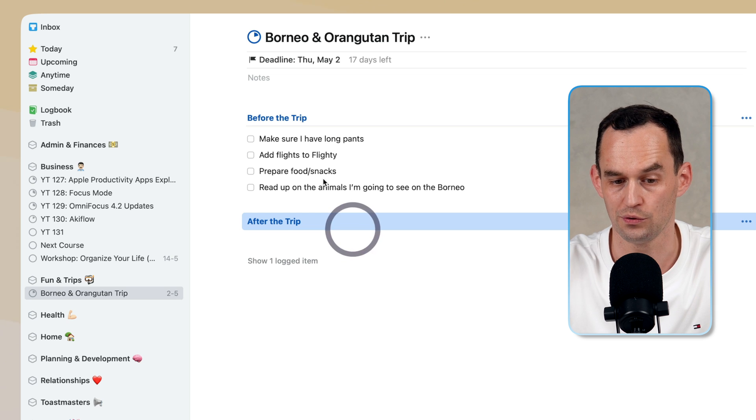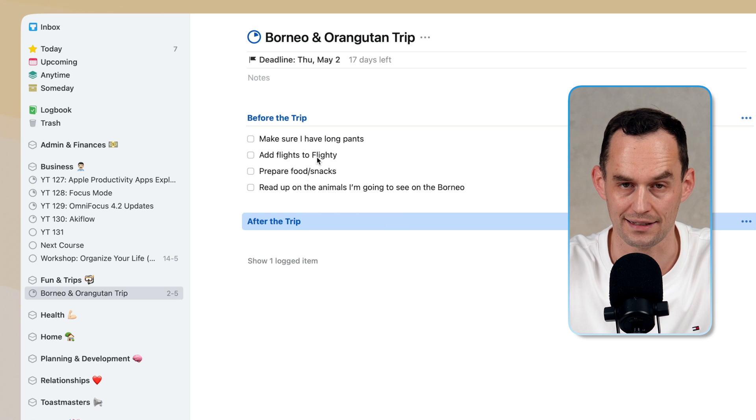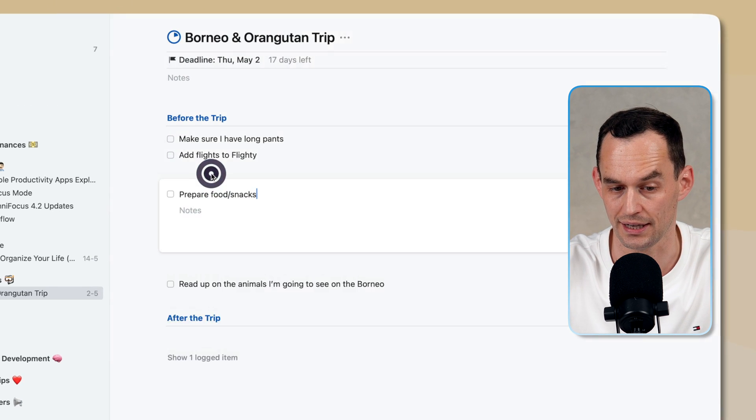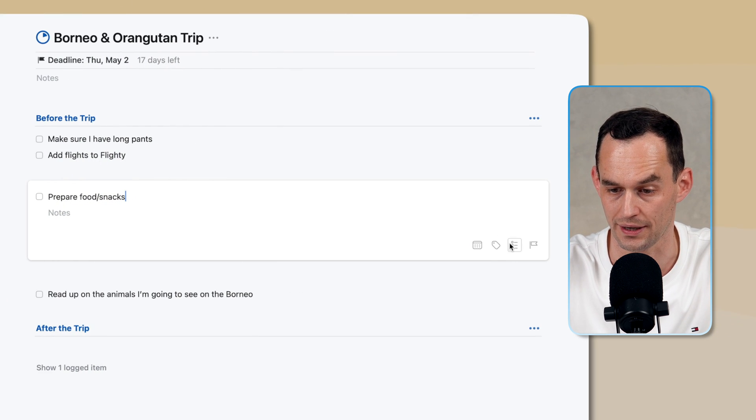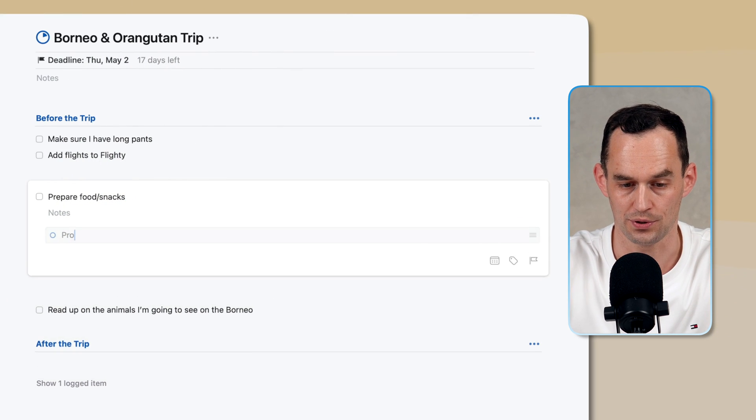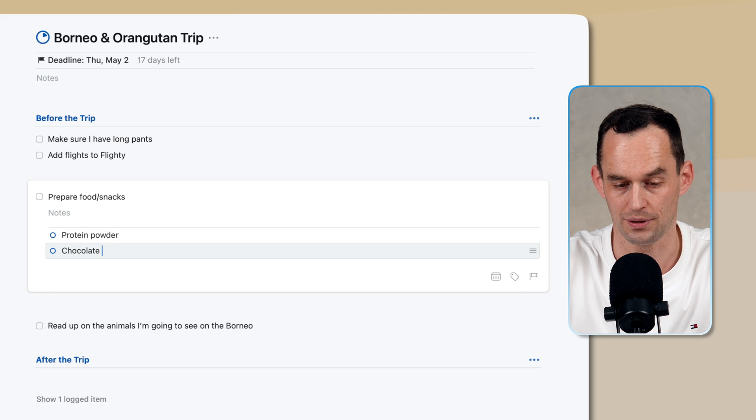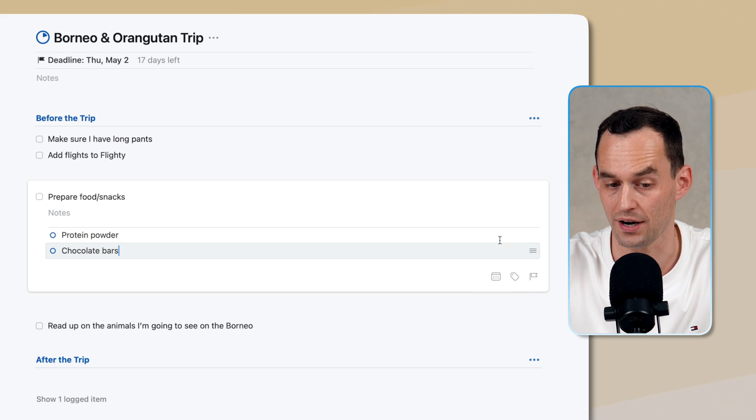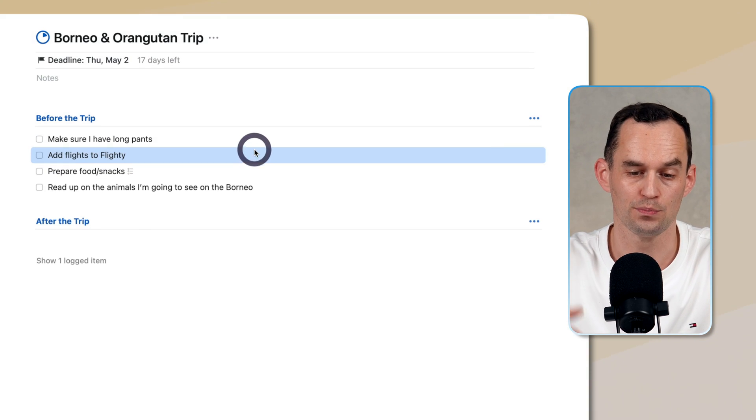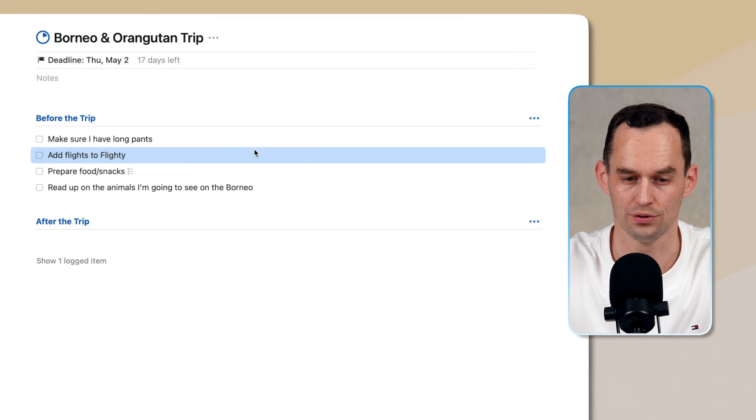Also, within a task, I can create a checklist. So I can say protein powder, chocolate bars, and whatever, right? So there's more organizational layers.